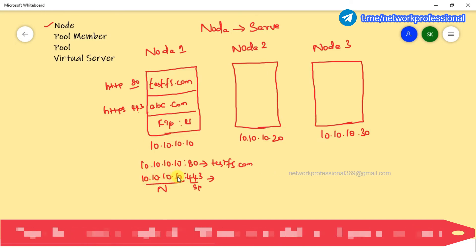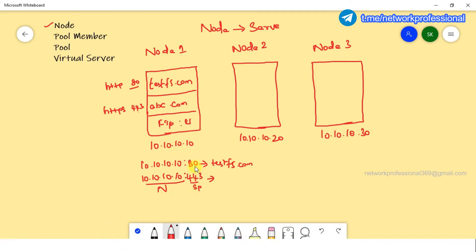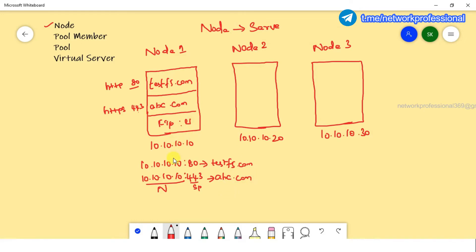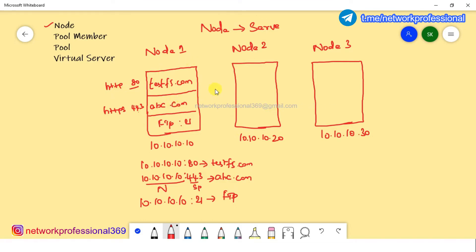So if you have 10.10.10.10 as the server, and port 443 is the application running on that server, then along with the port number, we call it a pool member. In the FTP application, similarly the server needs to run the application. The combination of the IP address along with the listening service port defines the pool member.